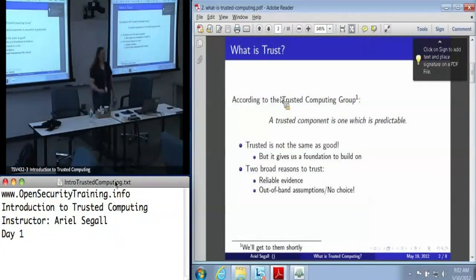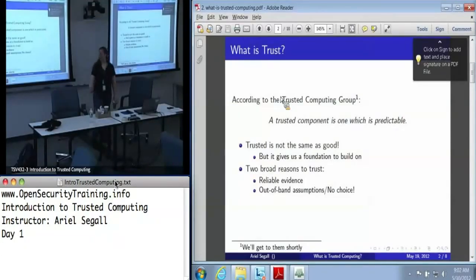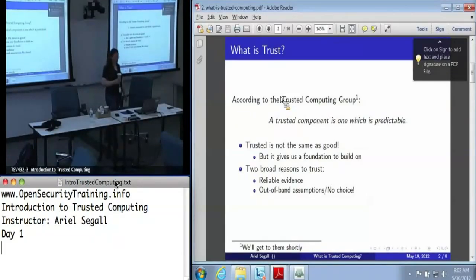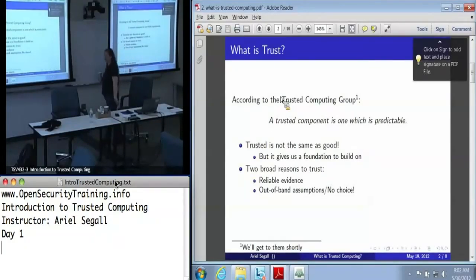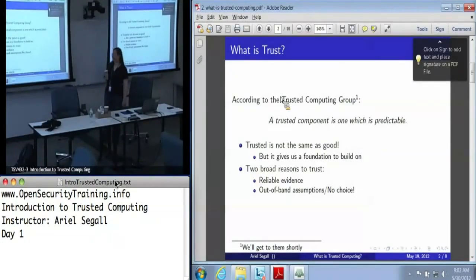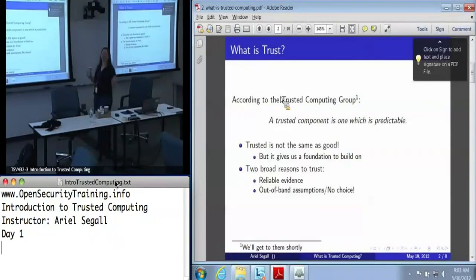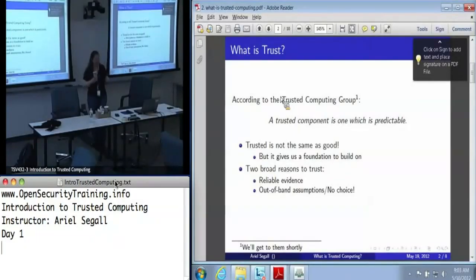So let's start with trusted computing. What do we mean by trust? The trusted computing group say that a trusted component is one that is predictable. Now, it is important to note that by this definition, trusted and good are very much not the same thing. I can have a machine that is full of viruses, and as long as I know it is full of viruses, it's trusted.